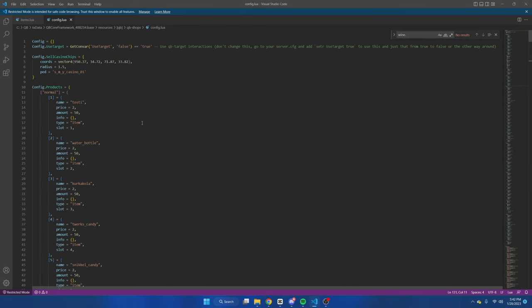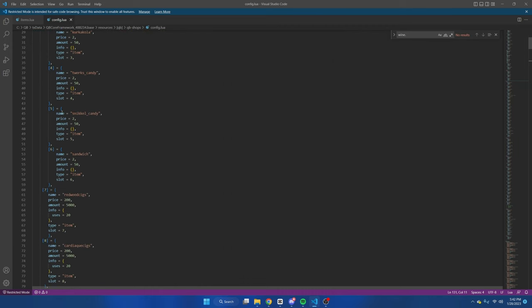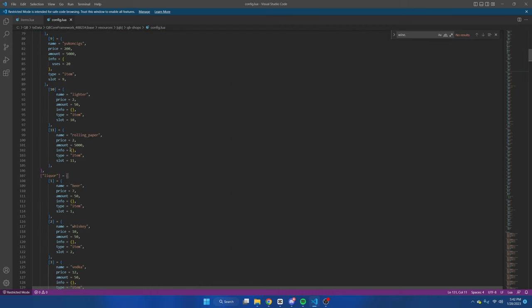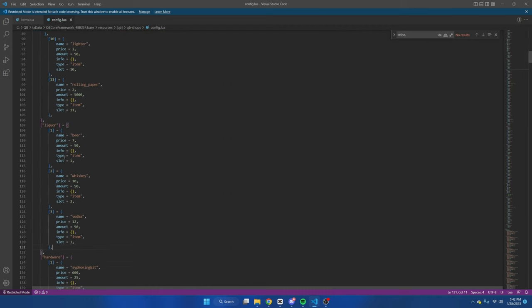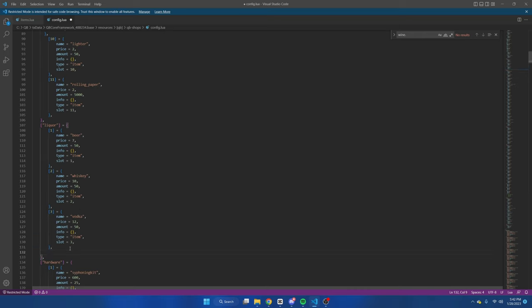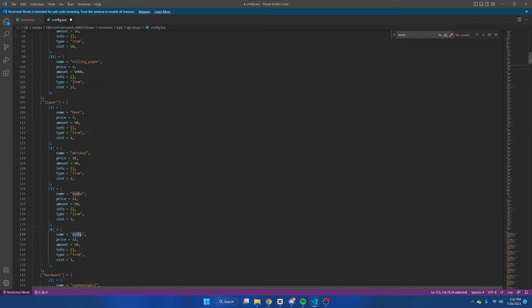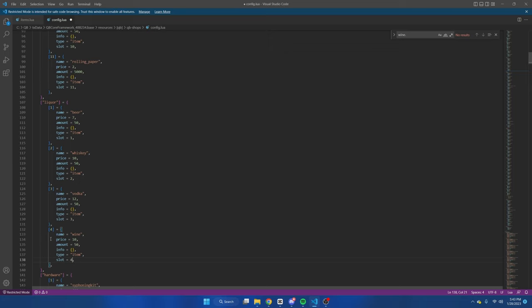After you've found the item name we're going to go back to the QB section and scroll down until we see QB Shops. Once we're in the QB Shops folder we're going to open the config file. It's important to find the config.products for the shop you'll be adding the item to. Under the liquor section we'll copy what's last, hit enter and paste. The first thing we'll rename is the number - it's one two three, so we'll make this four. Then name is the name of the item that we just found, so it's going to be wine. I'll make the price 10, leave the amount the same, and make sure we name the slot again to match the number in the bracket.